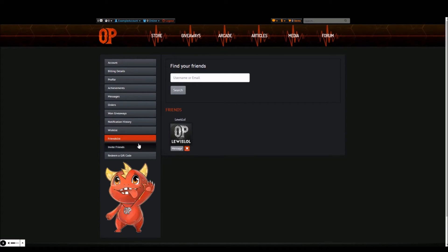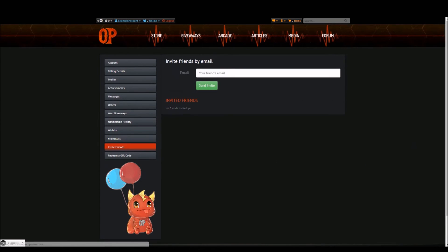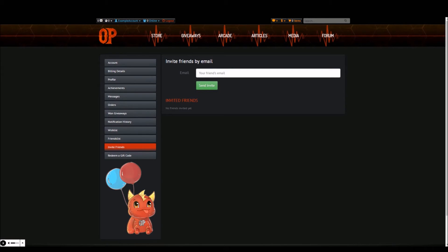The next tab is invite friends. From here, you can invite friends to sign up to the Opium Pulses website and take advantage of our fantastic services. Inviting friends is also a good way to start earning achievements and gaining points. Simply insert your friend's email address and click send invite.